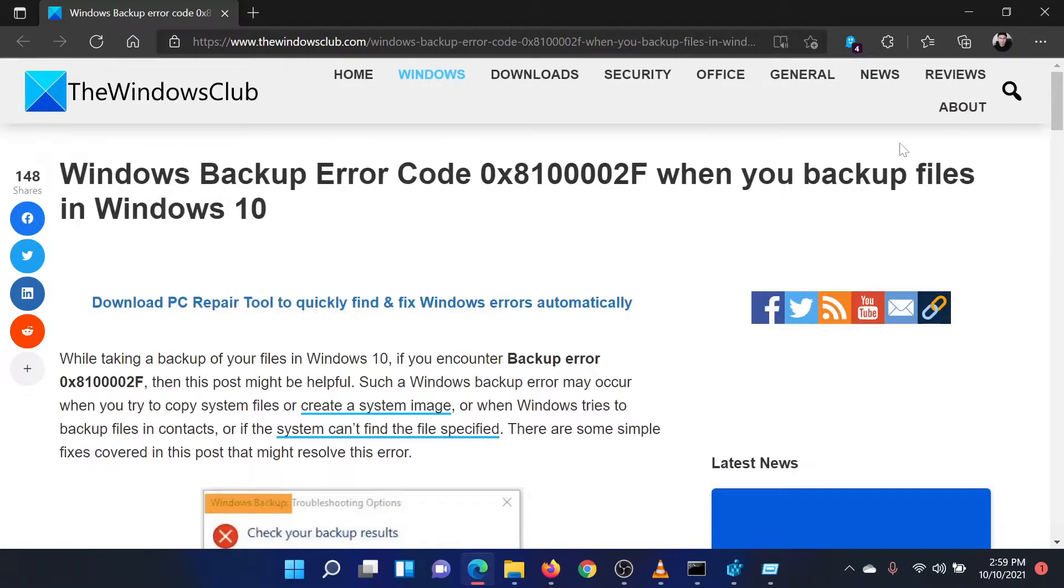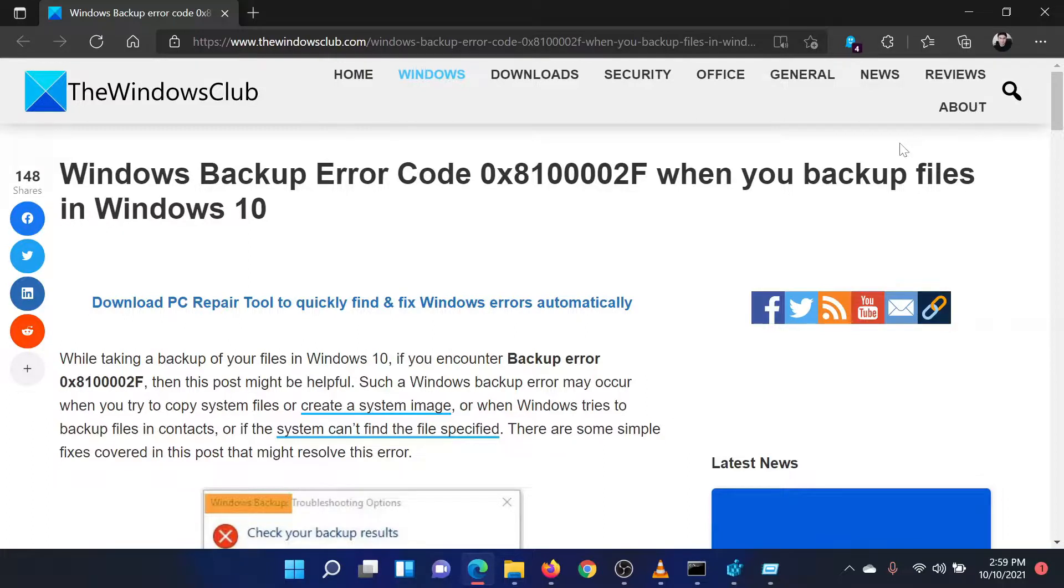Isn't this easy and interesting? If you have any doubts, please go to the original article on the Windows Club and write your question. We will surely answer it. Thank you for watching this video. Have a nice day.